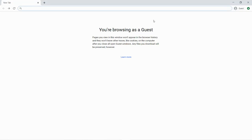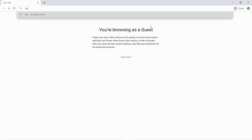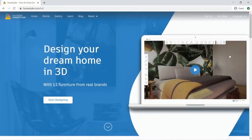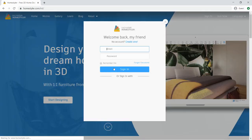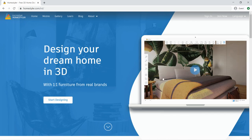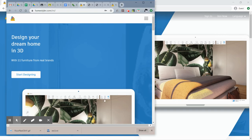Hello everybody, welcome to CAD at home. We're going to use a free online software called Homestyler. Just go into your Google Chrome window, type in Homestyler, and click on that Google search. If you haven't already created a login, you'll want to sign in and create a password. This is actually made by Autodesk, which is the same company we use in the classroom, so it has a lot of similarities.